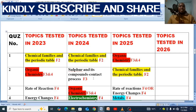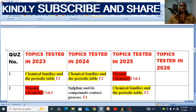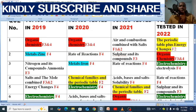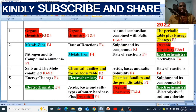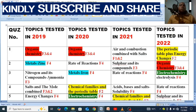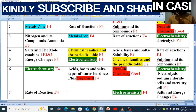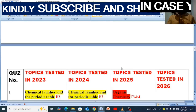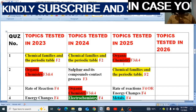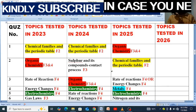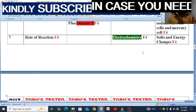Rate of reaction has not missed for these consecutive years: 2019, 2020, 2021, 2022, 2023, and 2024. So from 2019 up to last year, rate of reaction was there every year. Most probably, rate of reaction even this year can be there. That is how we use this trend to predict what you should expect.